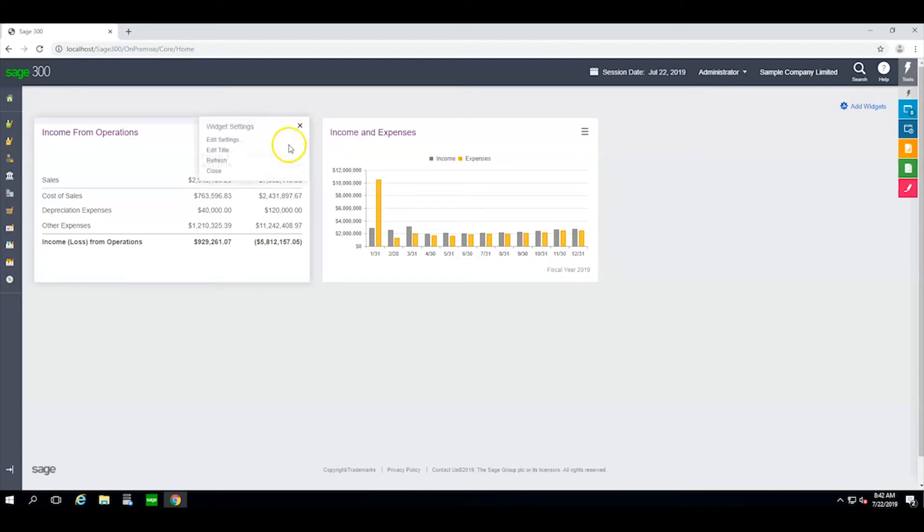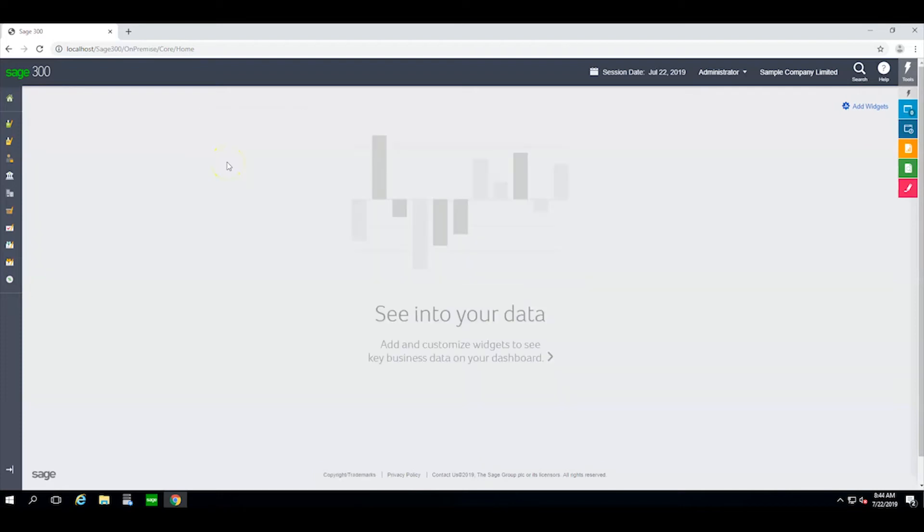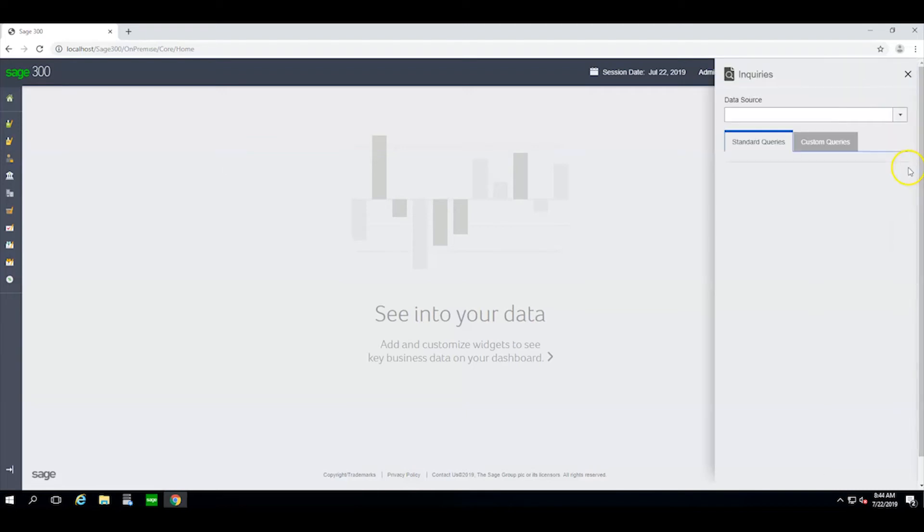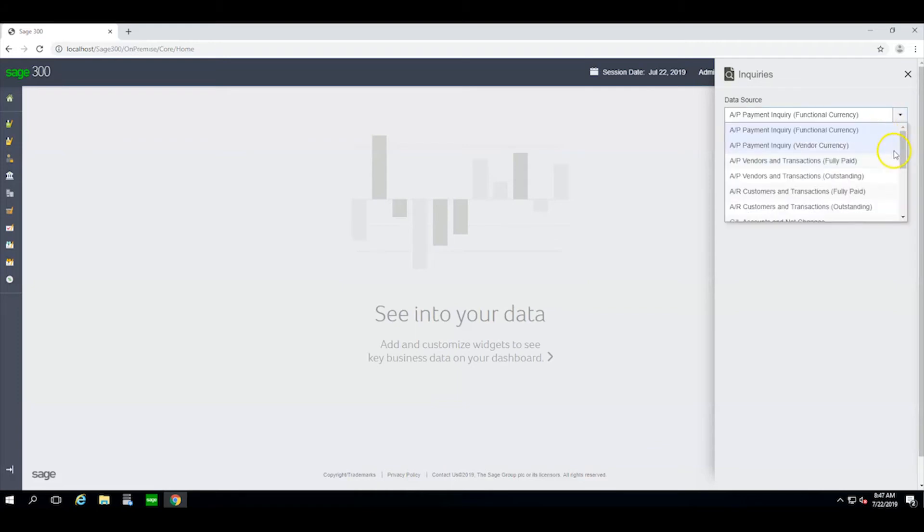Let me close these widgets and show you something that is only available through web screens. I click here to access the query tools. There is at least one inquiry available for each module, so let's select purchase history.